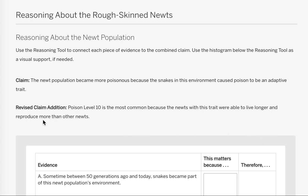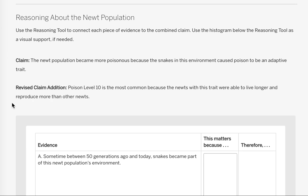We have two claims. We have the original claim: the newt population became more poisonous because the snakes in this environment caused poison to become an adaptive trait. And we have the revised claim addition: poison level 10 is the most common because the newts with this trait were able to live longer and reproduce more than other newts.